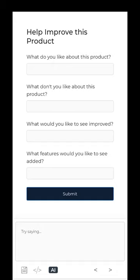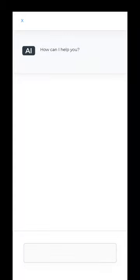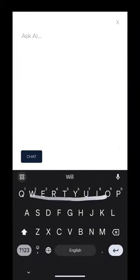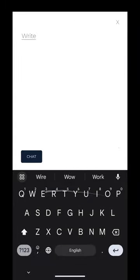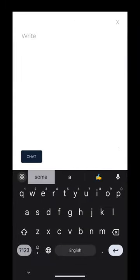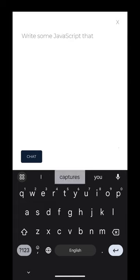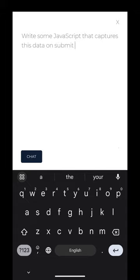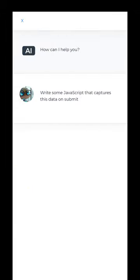Let's ask it a question now. See if we can get it to write some JavaScript for us. Write some JavaScript that captures this data on submit. Hit submit.